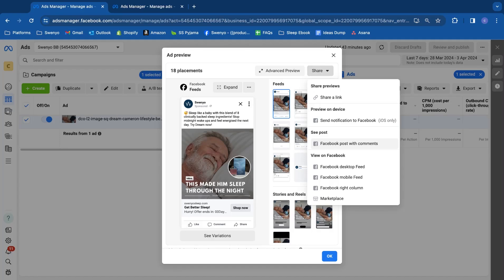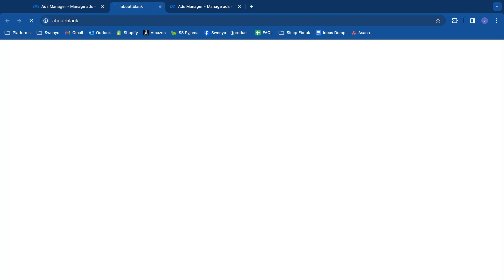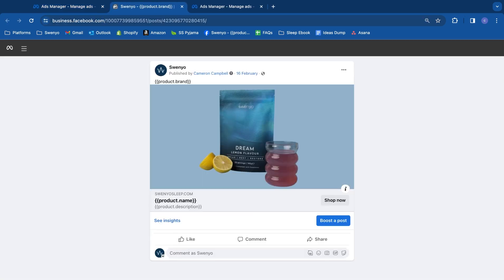For dynamic creative ads, Meta has removed the functionality to view Facebook posts with comments and retrieve the top post ID combinations from your dynamic creative ad tests. Instead, they're showing this dynamic container of your text, headline, description, and the default image of your website.